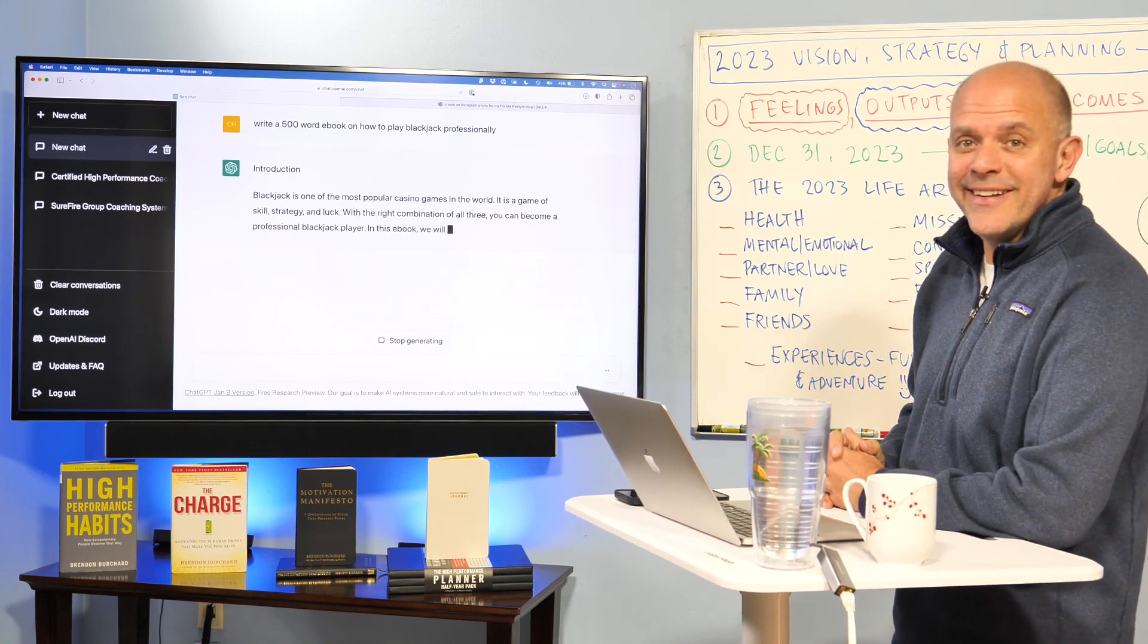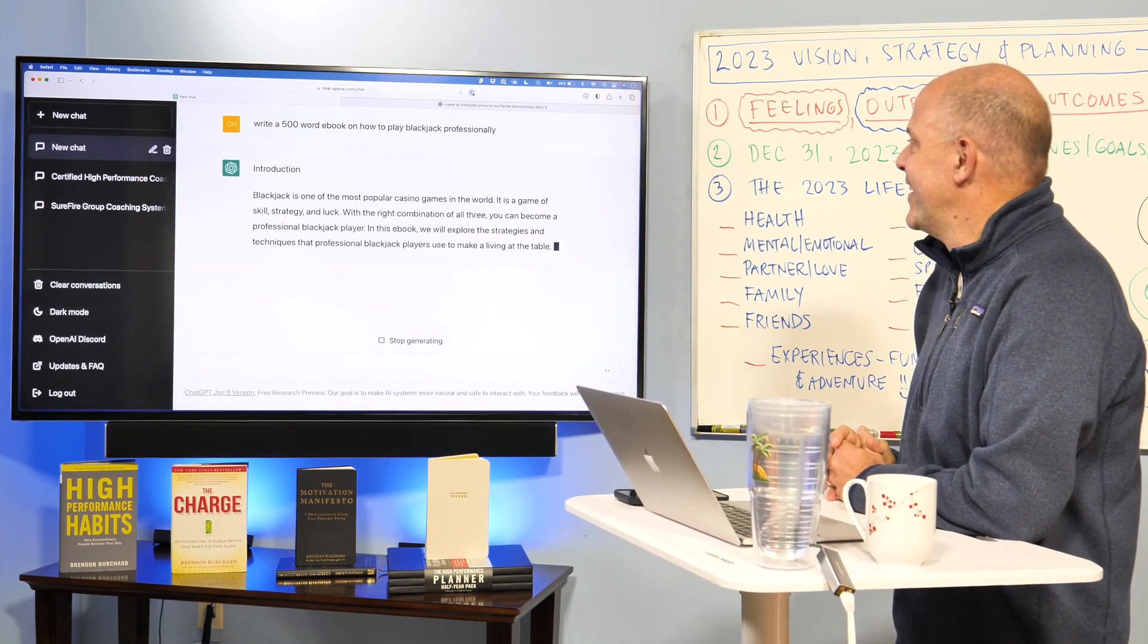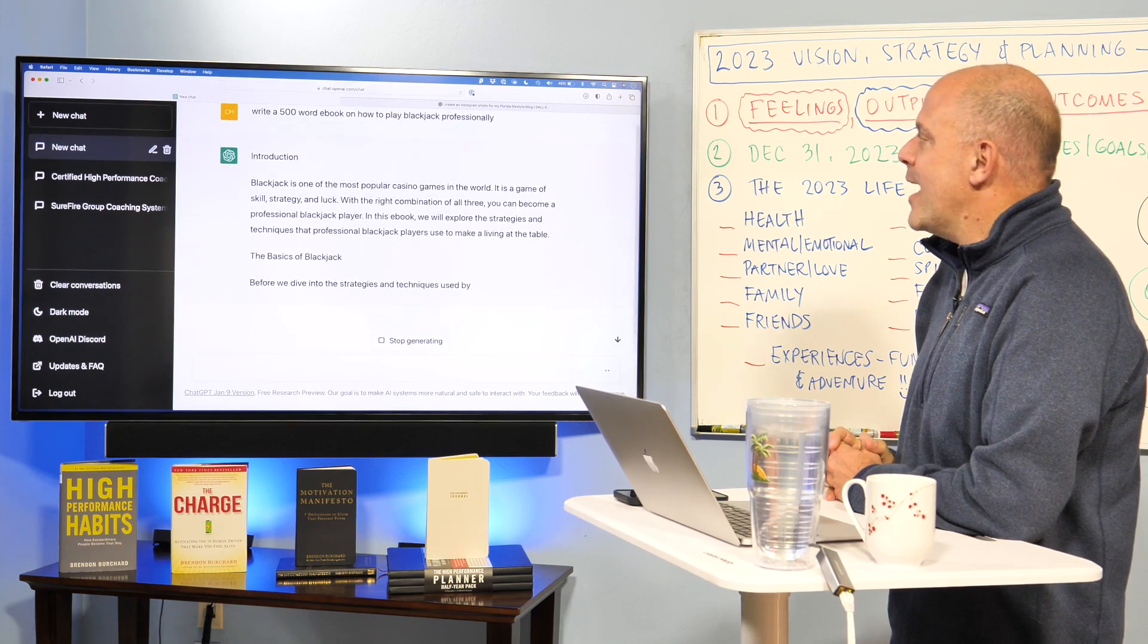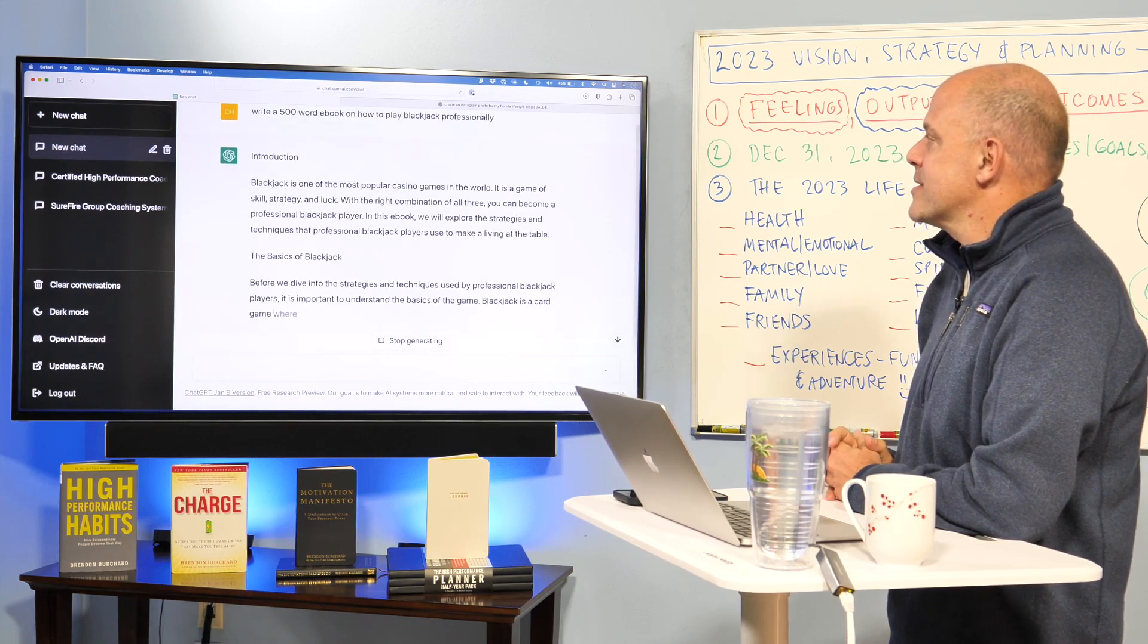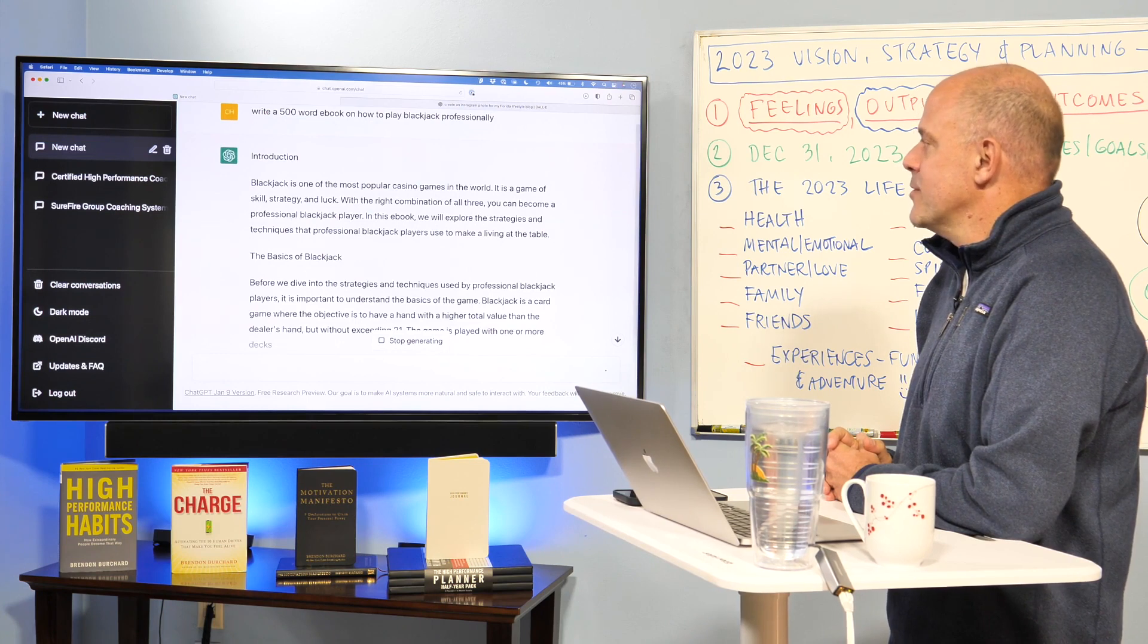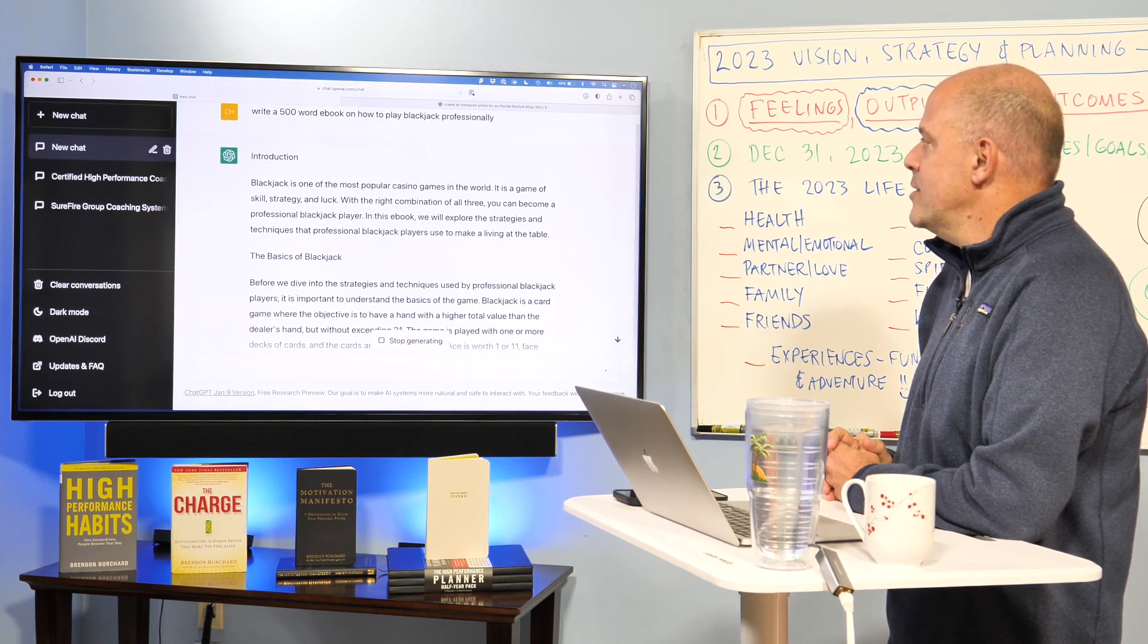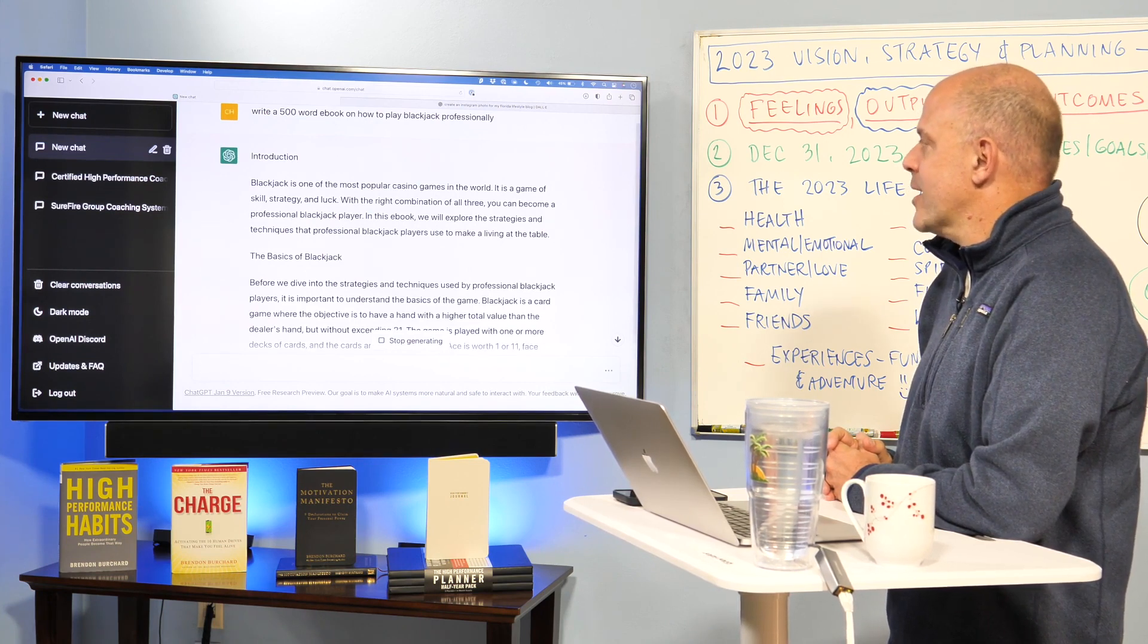It's got the introduction. It's rolling it out. So it talks about how it's a popular casino game, one of the most popular in the world. Game of skills, strategy and luck. Great combination of all three. You can become a professional blackjack player.